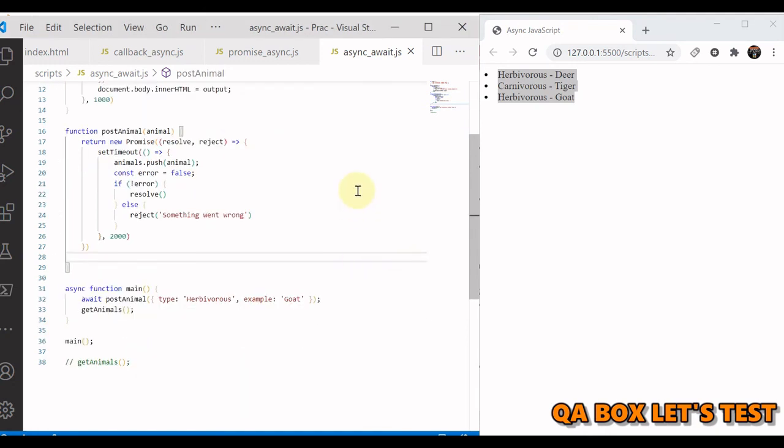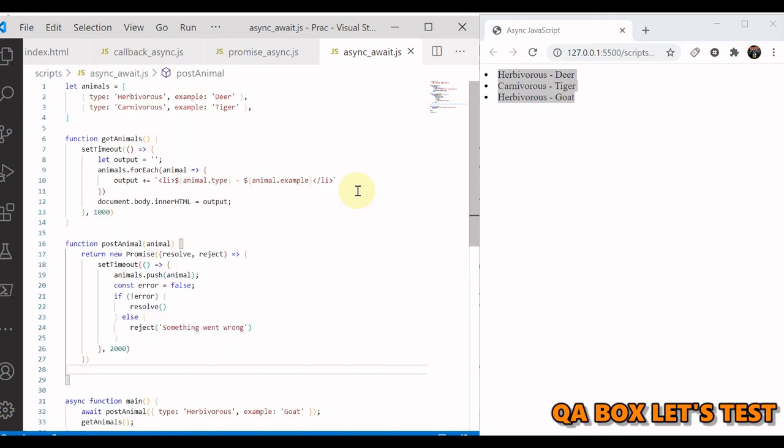So those are three ways to do asynchronous coding in JavaScript. Thank you so much.